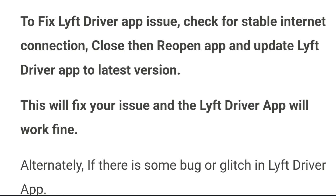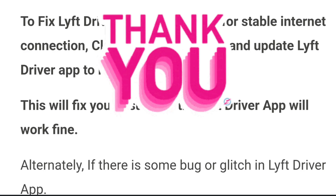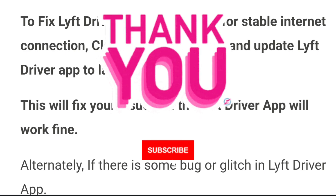In conclusion, to fix the Lyft driver app issue: check for a stable internet connection, close and reopen the app, and update the Lyft driver app to the latest version — this should fix your issue. If there is a bug or glitch, you will have to wait until it is resolved by the Lyft driver team, after which you can update to the latest version and the app should work fine. Hope the video helped — thank you for watching, please like, share, and subscribe.